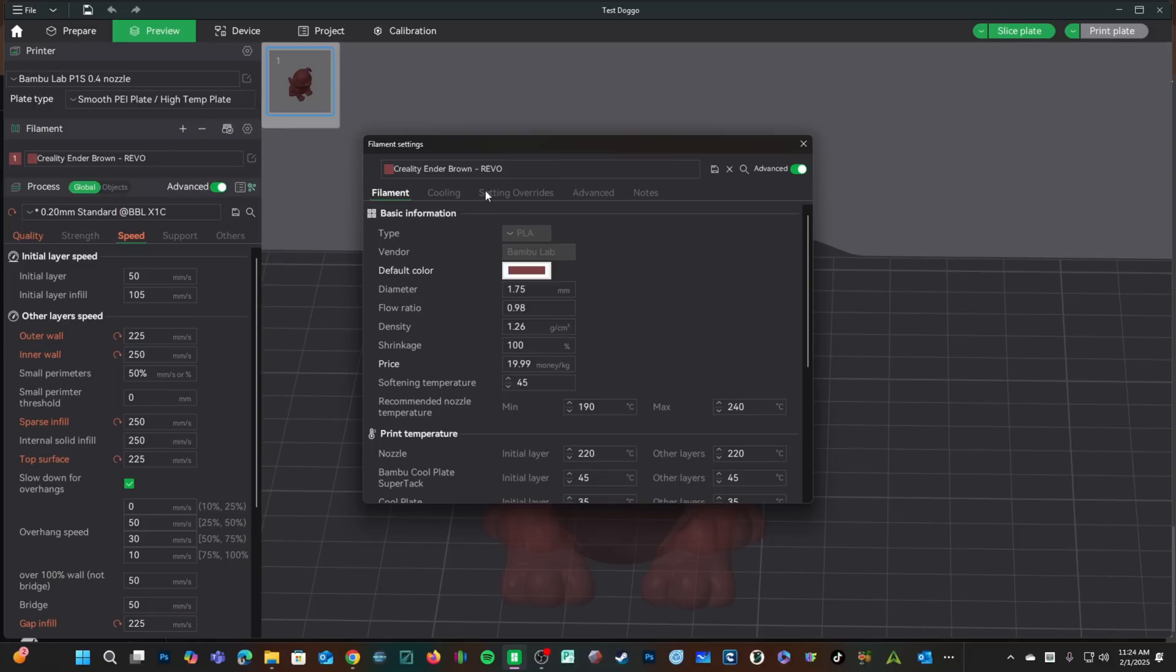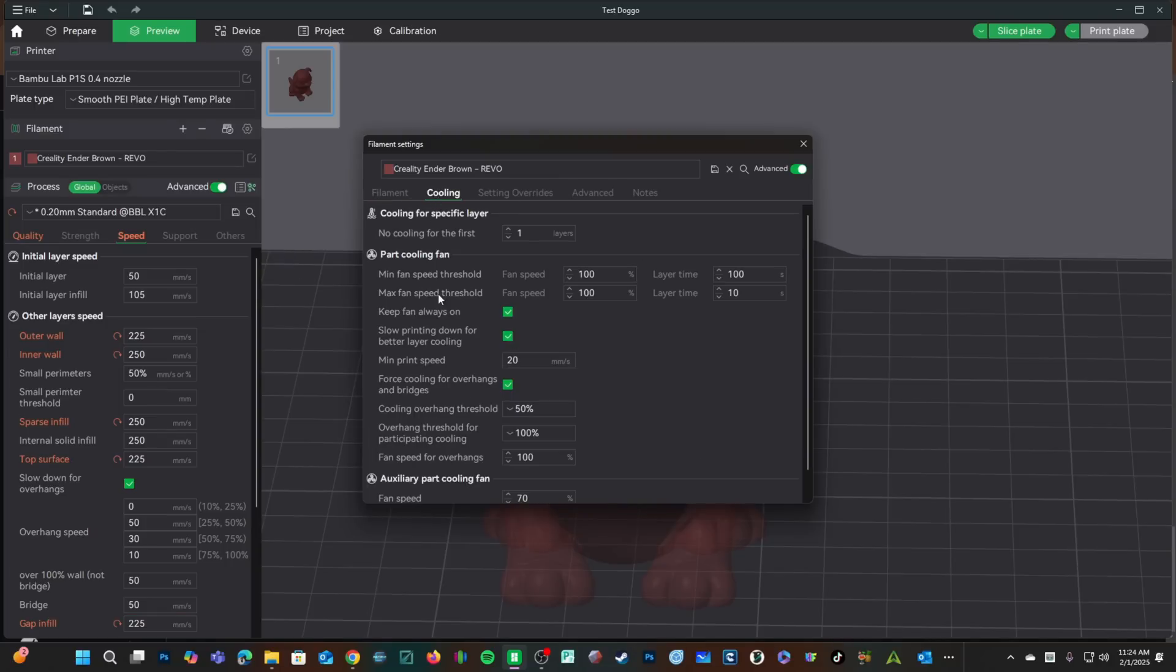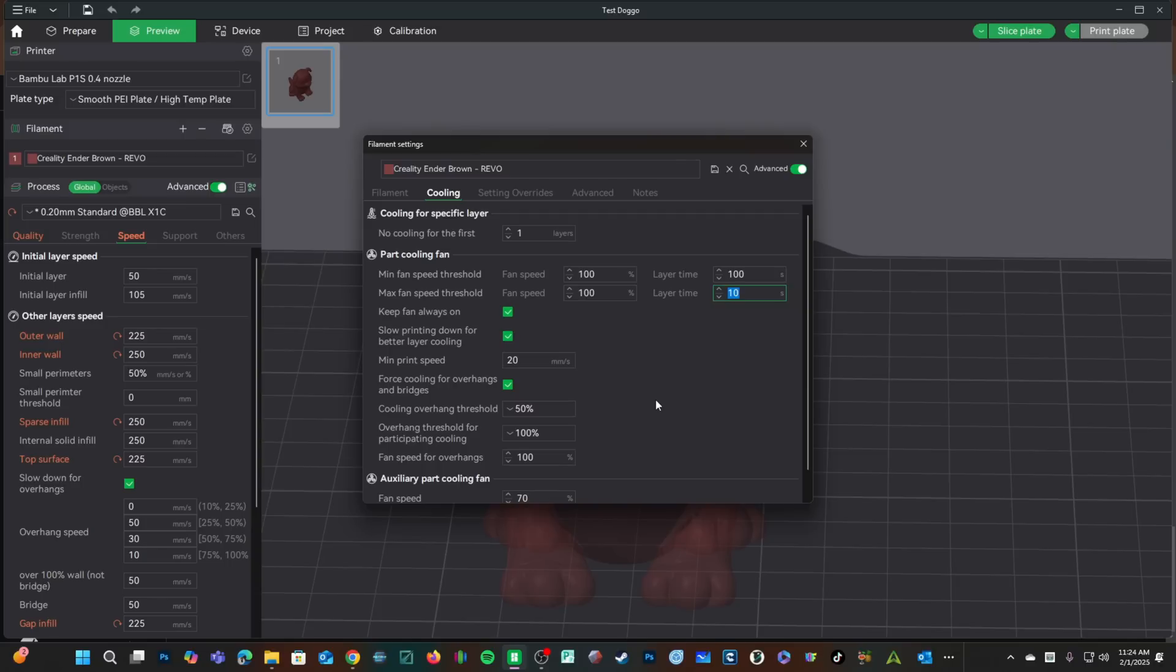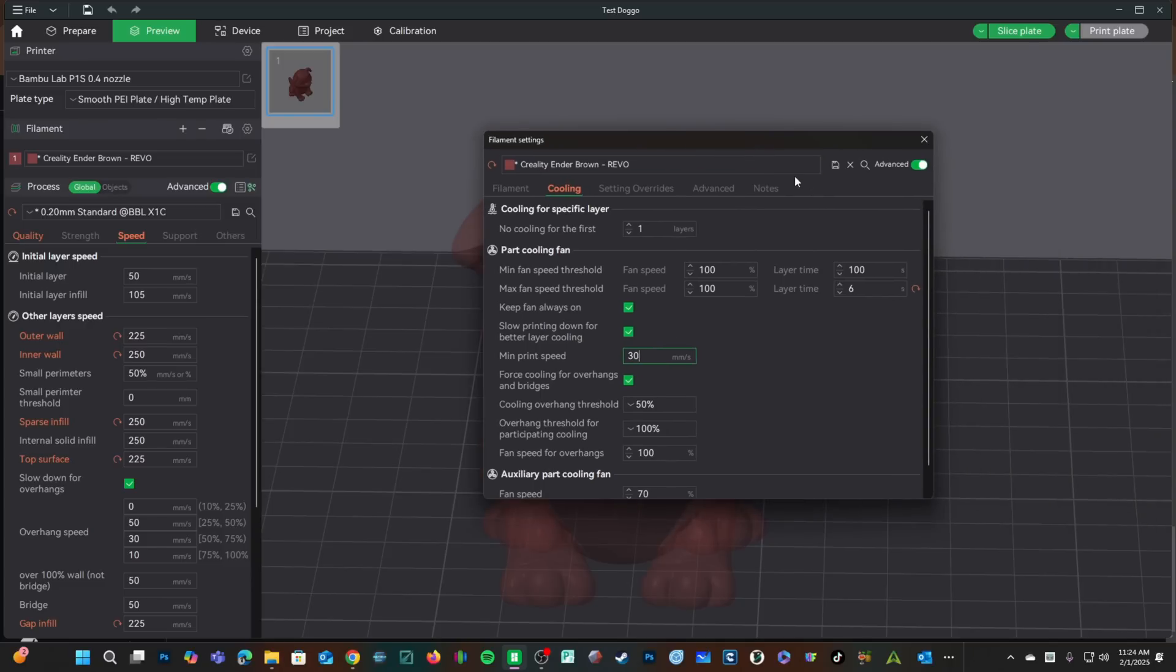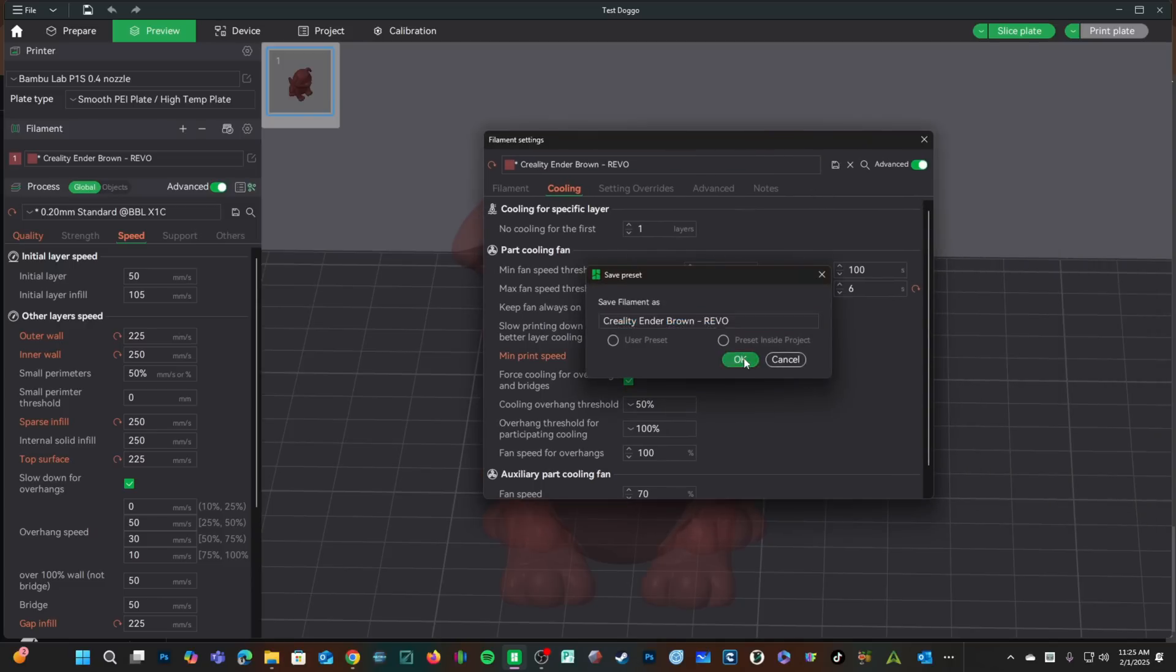I'm in profile and looking at cooling. I'm going to reduce the minimum layer time from 10 seconds to 6 seconds and the minimum print speed from 20 to 30. Unless you have very small features that need to be printed, I would recommend keeping this number very low. I'm going to press save and OK.